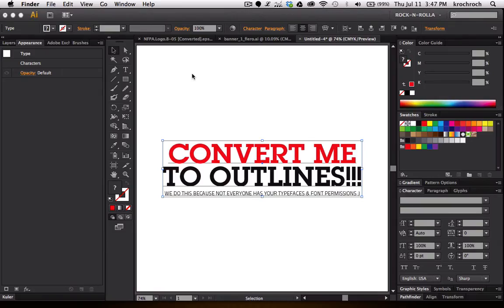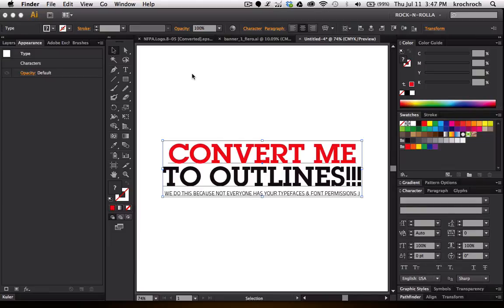Hey everyone! I'm going to show you real quick how to convert live text to outlines or shapes in Adobe Illustrator. And the main reason we do this is because not everyone has your font.